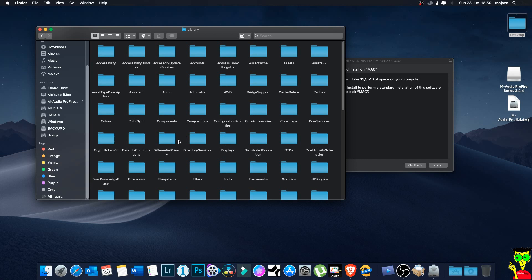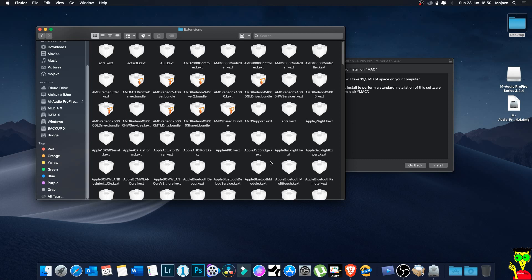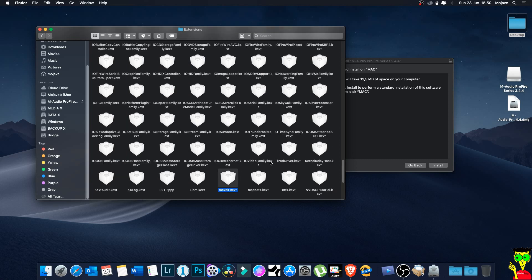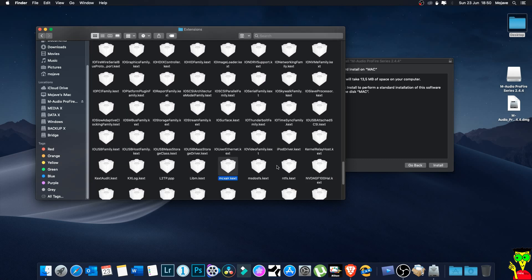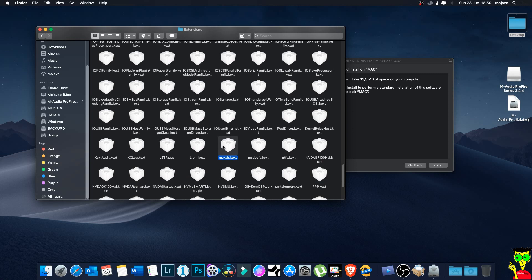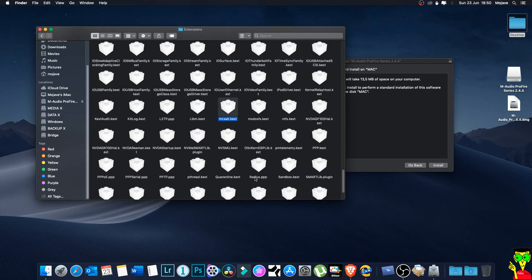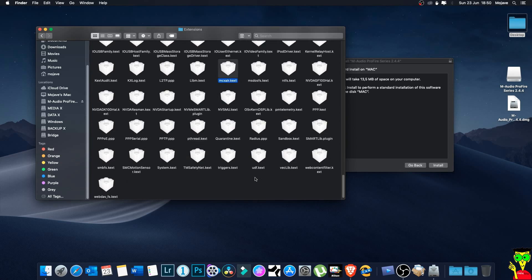There are two Extensions folders - one in Library and the other one in System/Library, so you have to be careful. Extensions, and then you have to find M-Audio - it's the same file but here I already deleted it so you cannot find it.